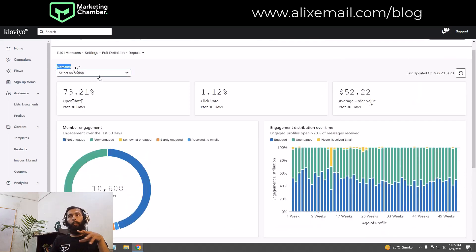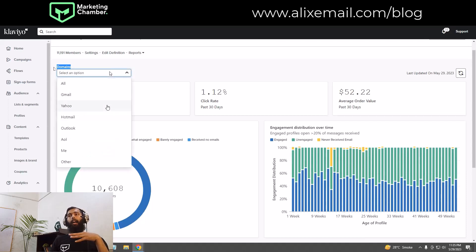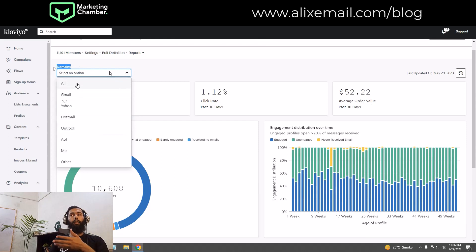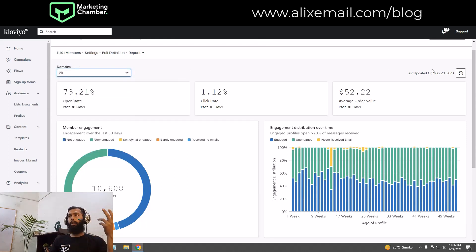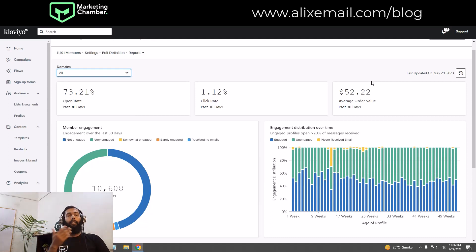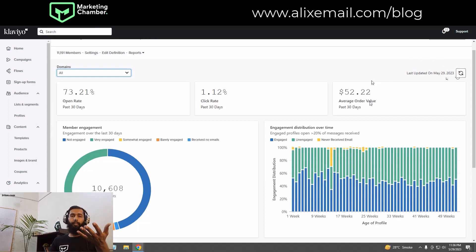You can see the domains option here. If you want to filter and analyze engagement based on any specific domain, you can specify it here, or select All. You can also click Update if the engagement data was last updated on a previous day.